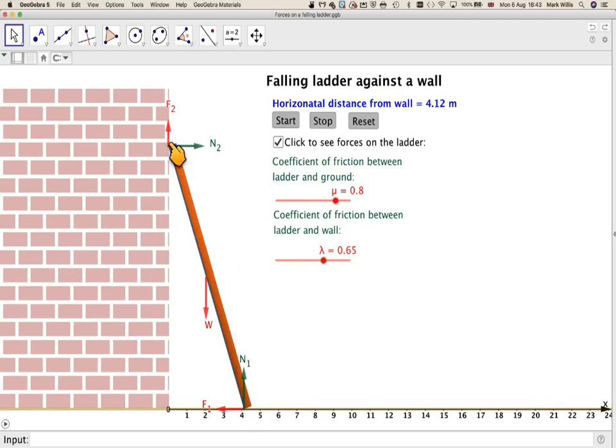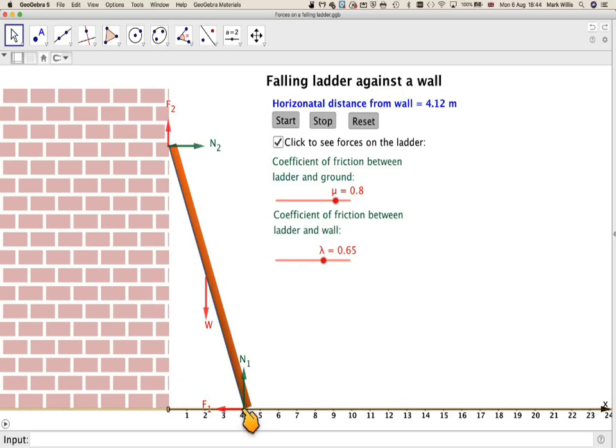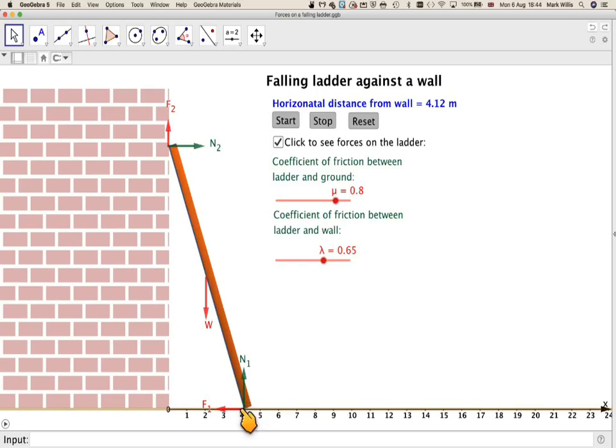But we've also got these two forces here, which are frictional forces. There will be some friction between the ladder and the ground. Now, if in mechanics they say it's smooth, then there is no friction. Sometimes we use the term rough, that means there is friction. So we've got one frictional force here, and we've got one frictional force here.